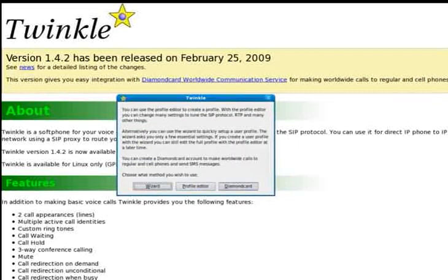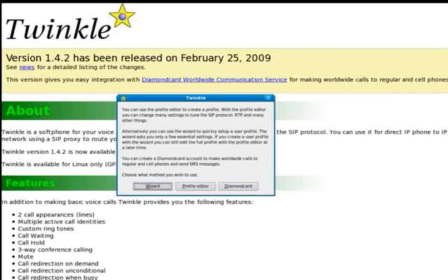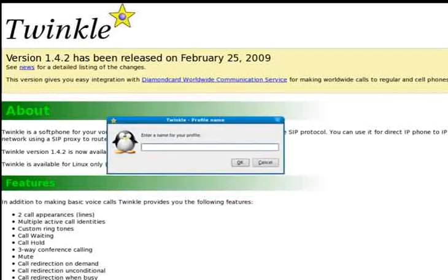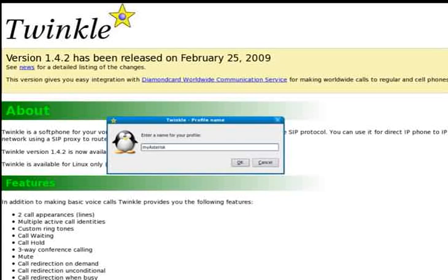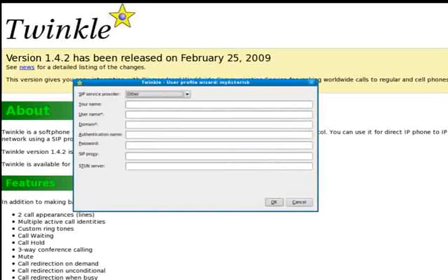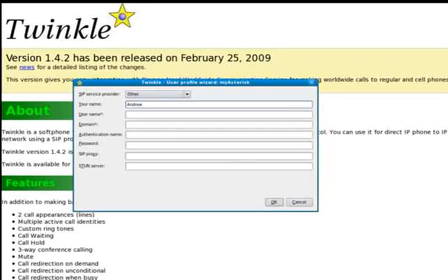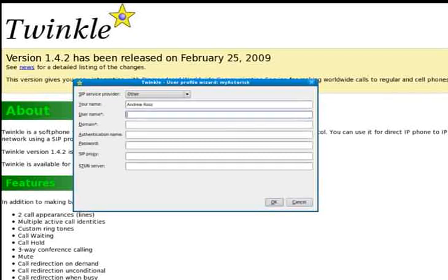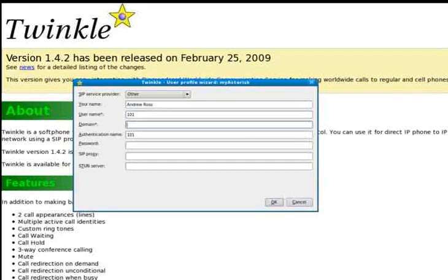now I have a choice of three different methods to provision an account. I'm going to click the wizard and I'm going to call this particular one my Asterisk. I can call it whatever I like, in this case I'll just choose my Asterisk. I'm going to enter my name. Now my username, I've created an extension with Asterisk called 101. That's my extension for calling in and out for Asterisk for my particular server.